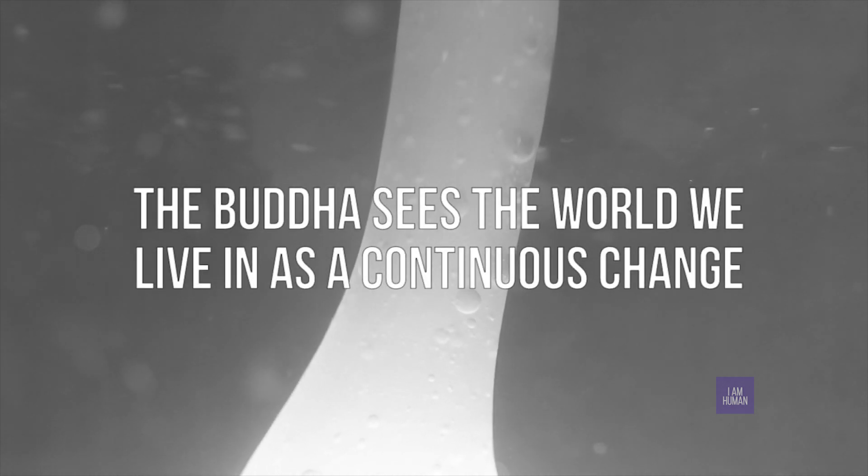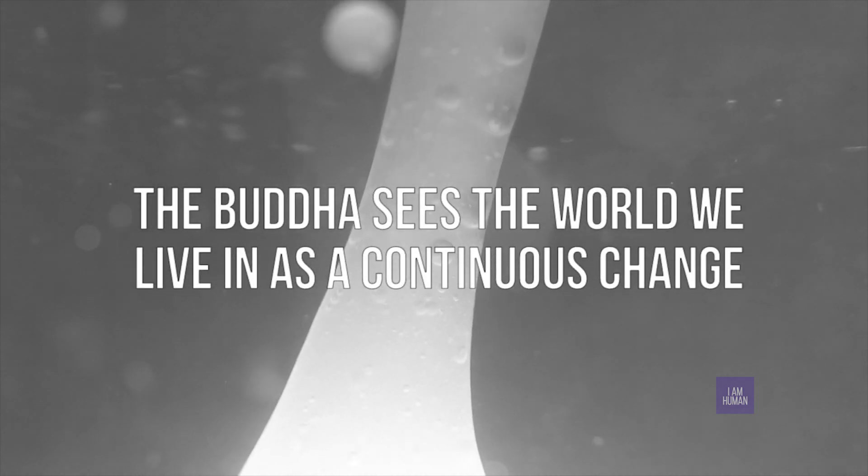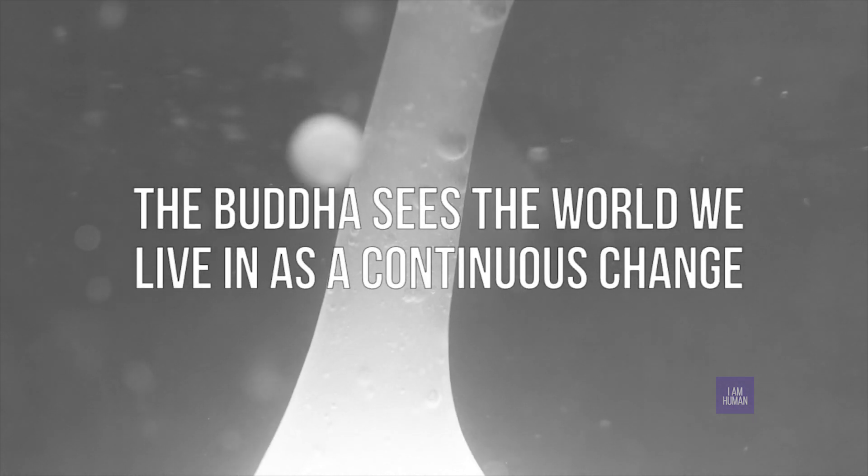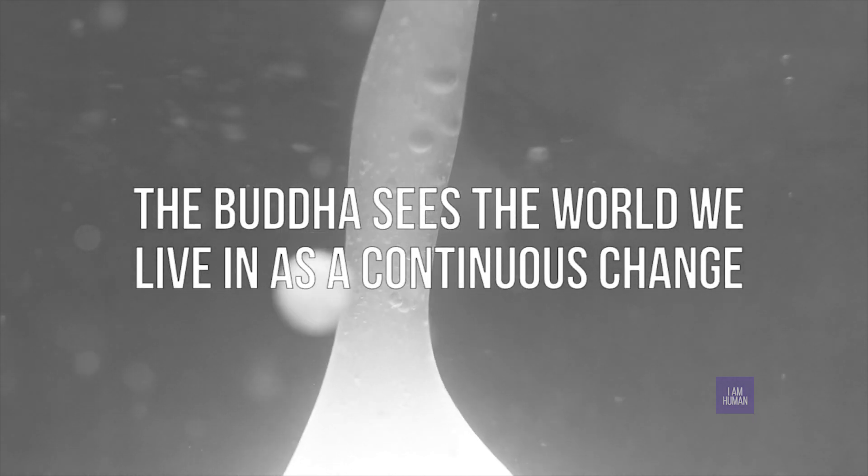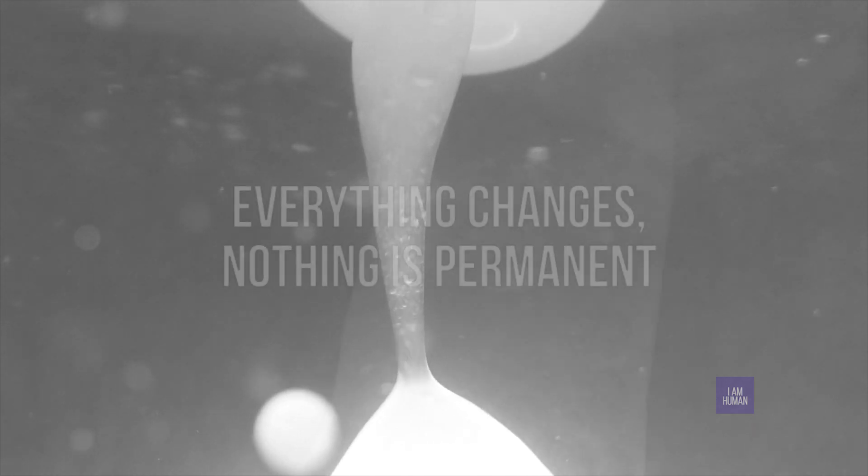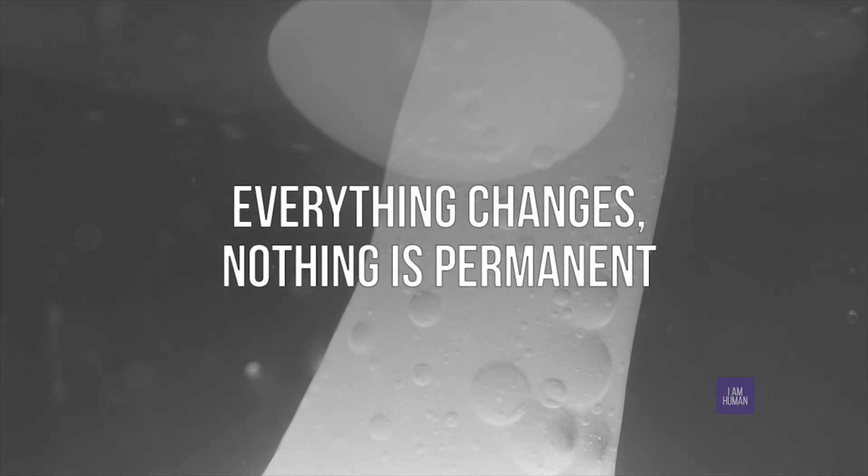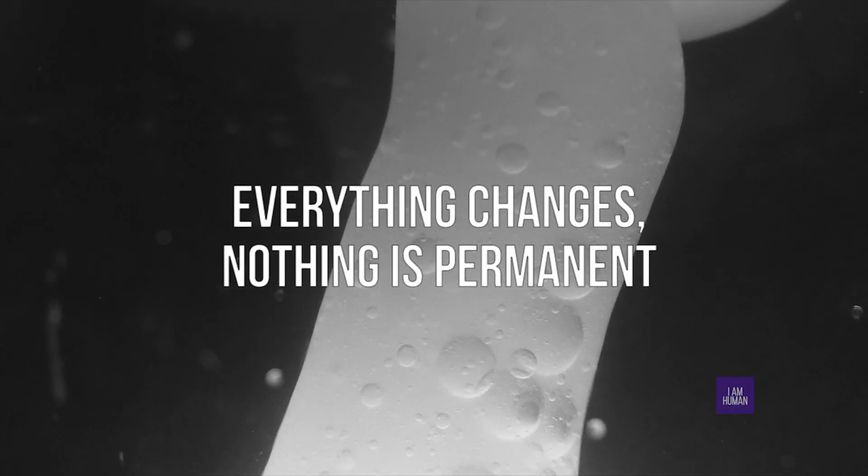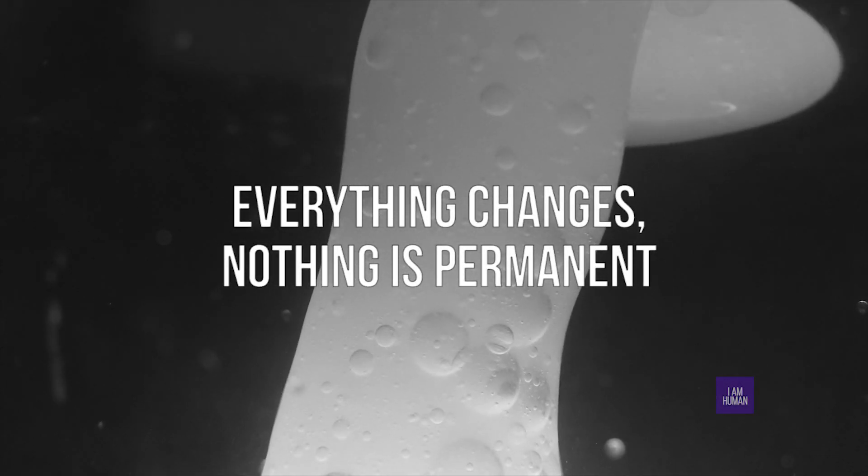The Buddha sees the world we live in as a continuous change. Everything changes, nothing is permanent.